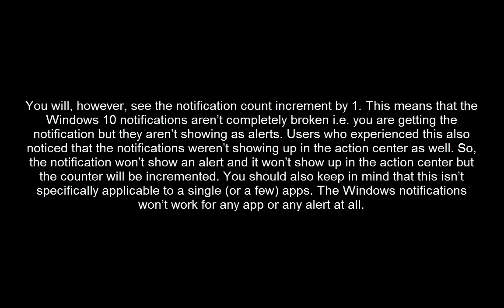You will however see the notification count increment by 1. This means that the Windows 10 notifications aren't completely broken. That is, you are getting notifications but they aren't showing as alerts. Users who experience this also notice that the notifications were not showing up in the action center as well.